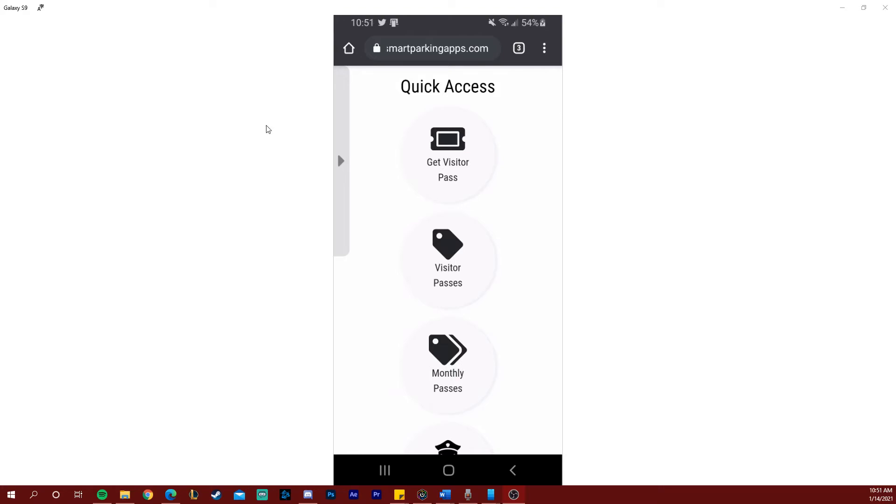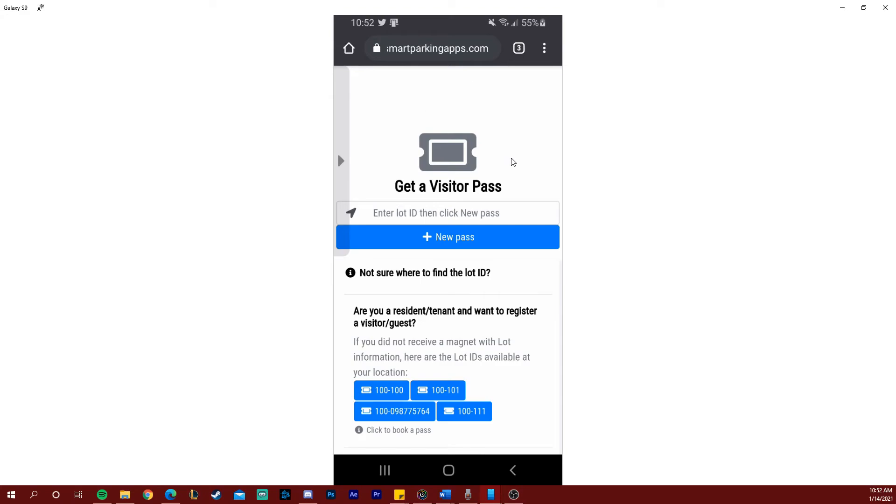Once you've successfully logged in you're going to see your dashboard as such. Our redesigned dashboard makes it really easy to obtain your visitor pass. In your quick access menu the first option is get a visitor pass.